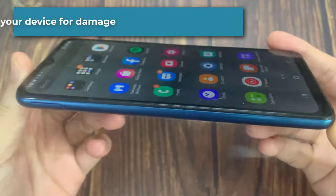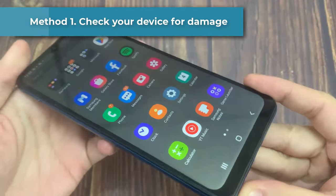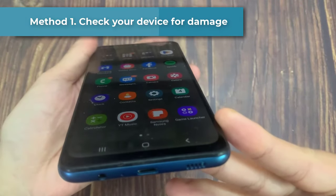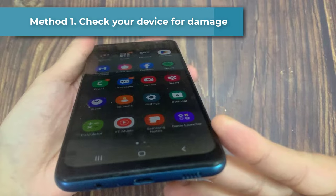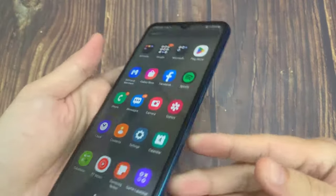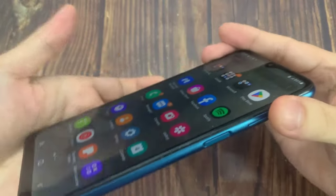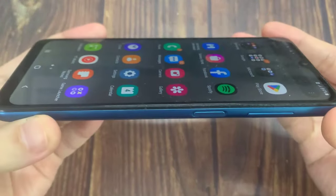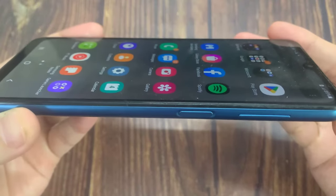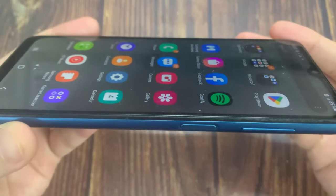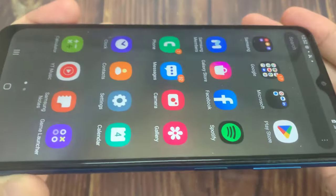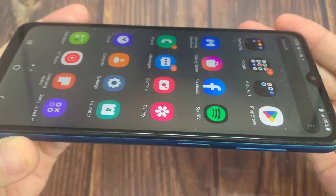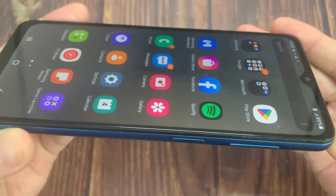Method 1: Check your device for damage. Is the screen of your device smashed or cracked? If there is damage to your screen, this could be causing your screen to flicker. You can visit the Samsung Support Center to have your device inspected in person, or book a repair to have your screen fixed.